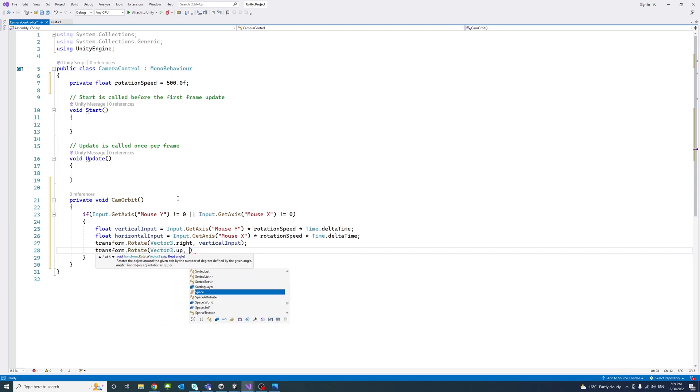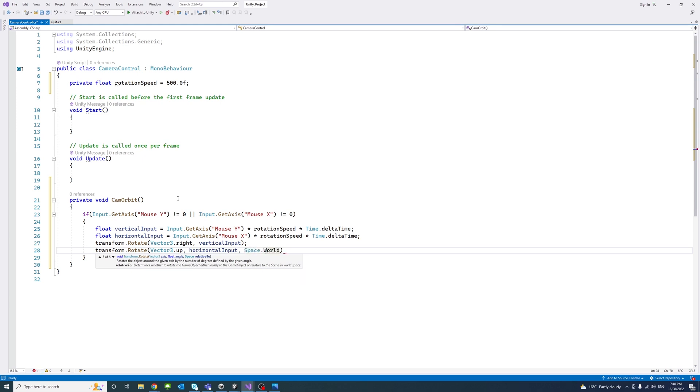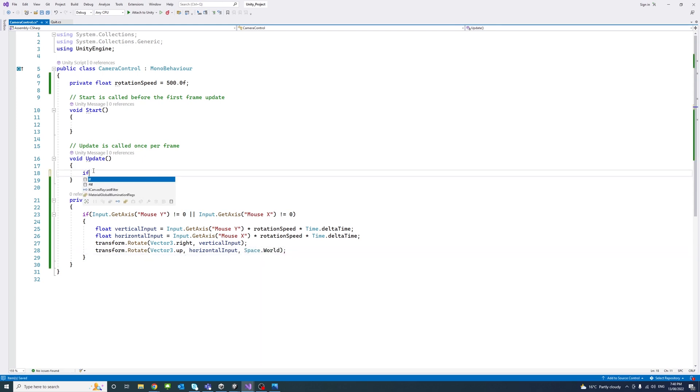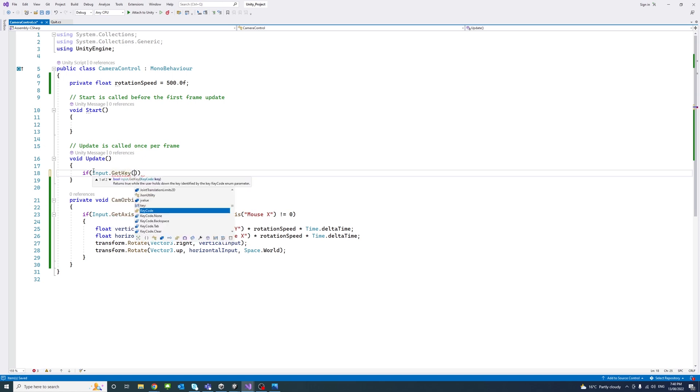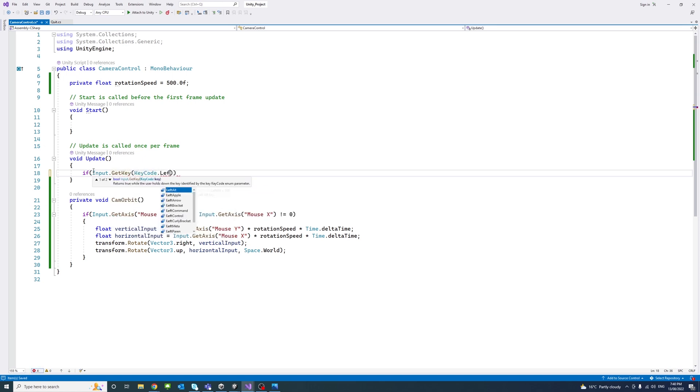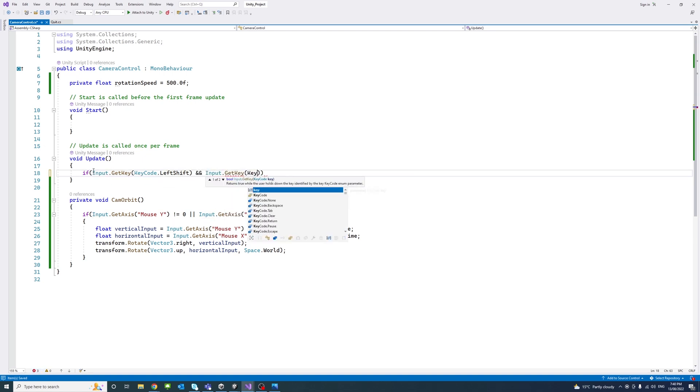if Input.GetKey, make sure if the user holds the left shift key and holds down the middle mouse, which is Mouse 2, then call the CamOrbit function.